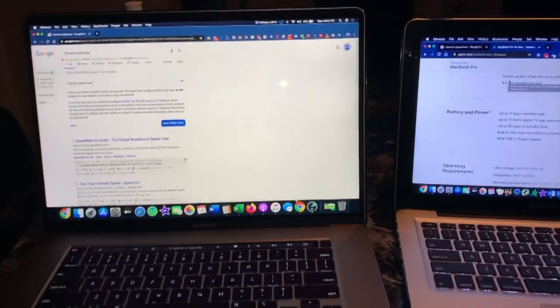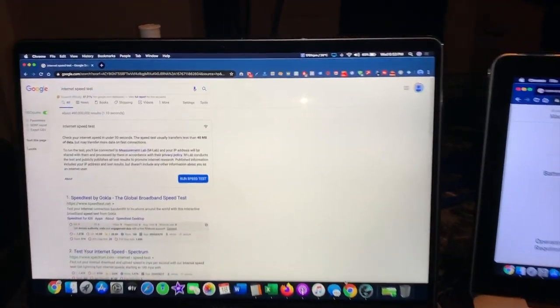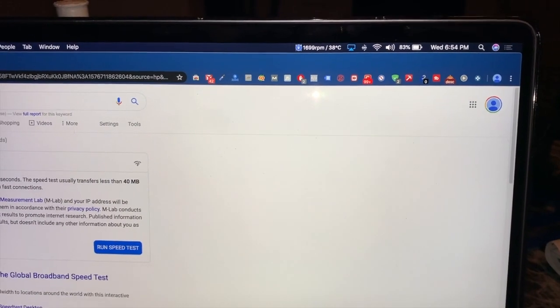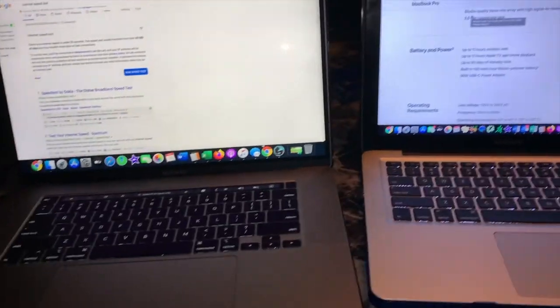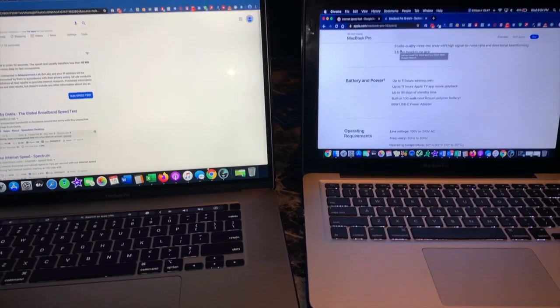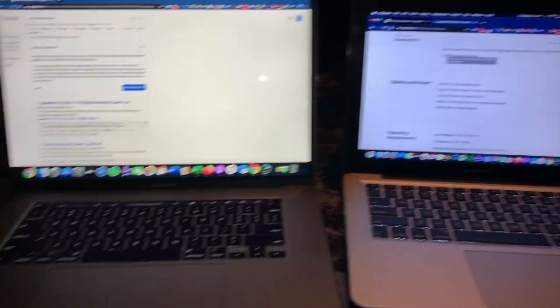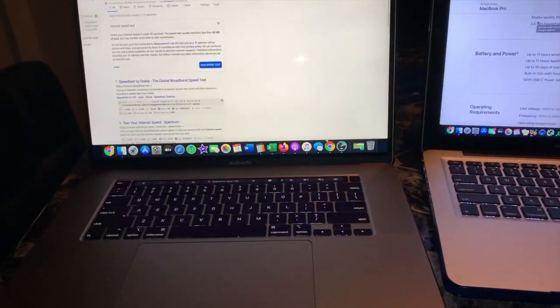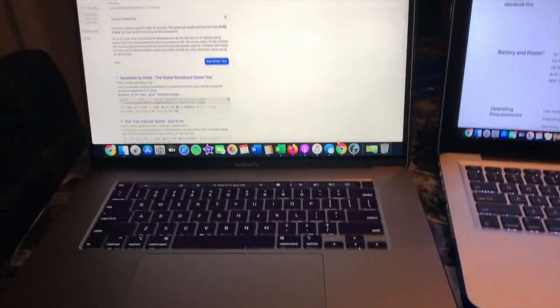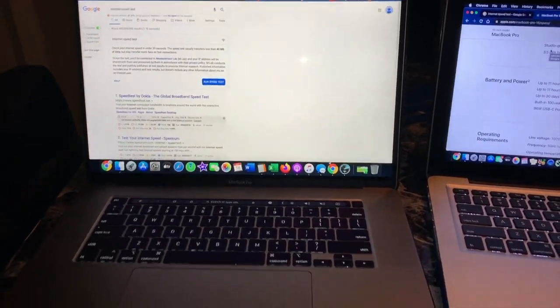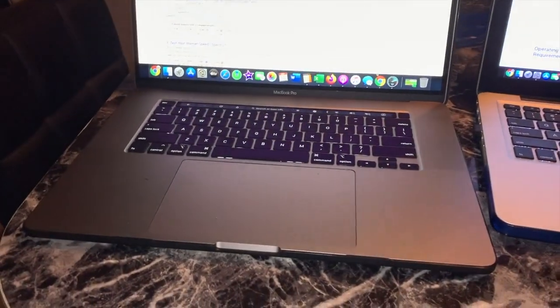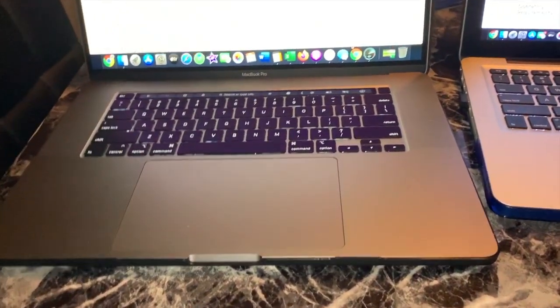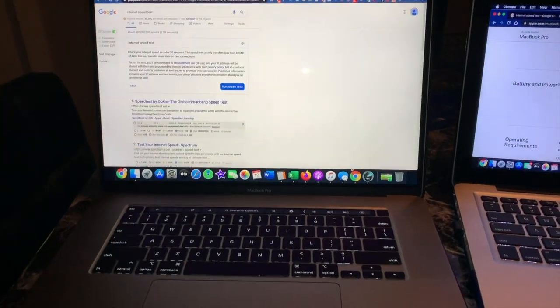But for me, I'm lucky if I get two hours out of it. So it definitely, right now it's at 83 percent, it definitely doesn't get 11 hours, not even close to that. So the battery is not as good as advertised, but I personally don't care as much about that.